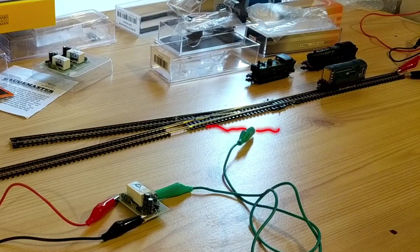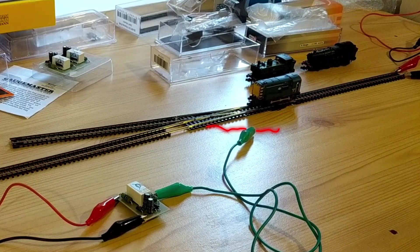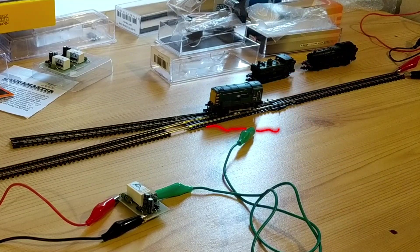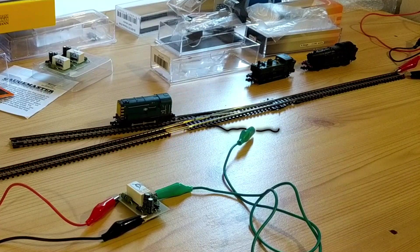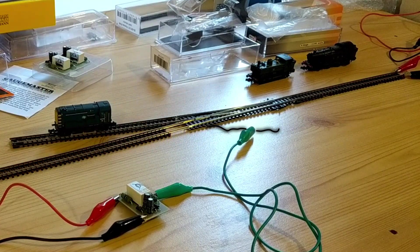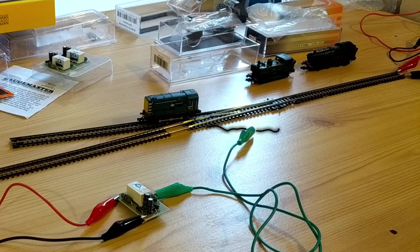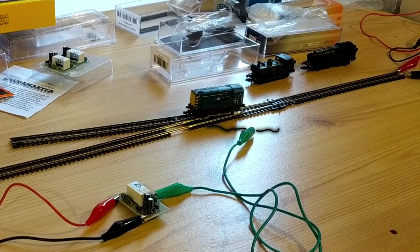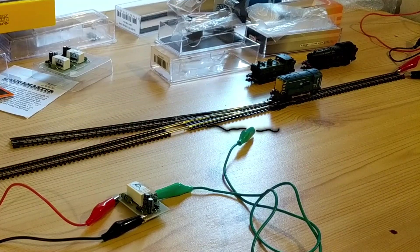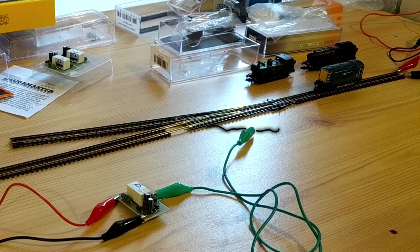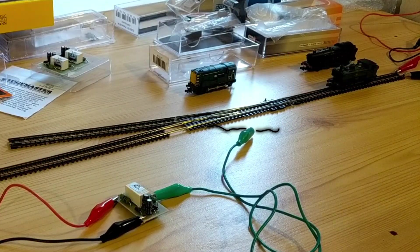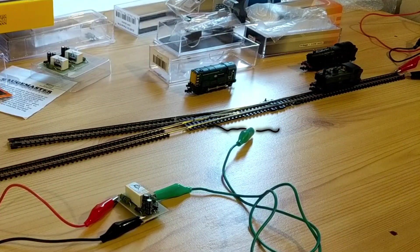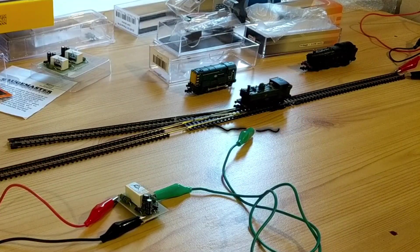However, over time it became apparent that the pannier tank wasn't working very well over the autofrog controlled points. At this time I only had one set of points in the loop on Endor, and had the autofrog connected to it using crocodile clips, but the pannier tank was consistently the only locomotive that had any real trouble going over the points. Once again it was proving to be the pickle in my locomotive fleet.